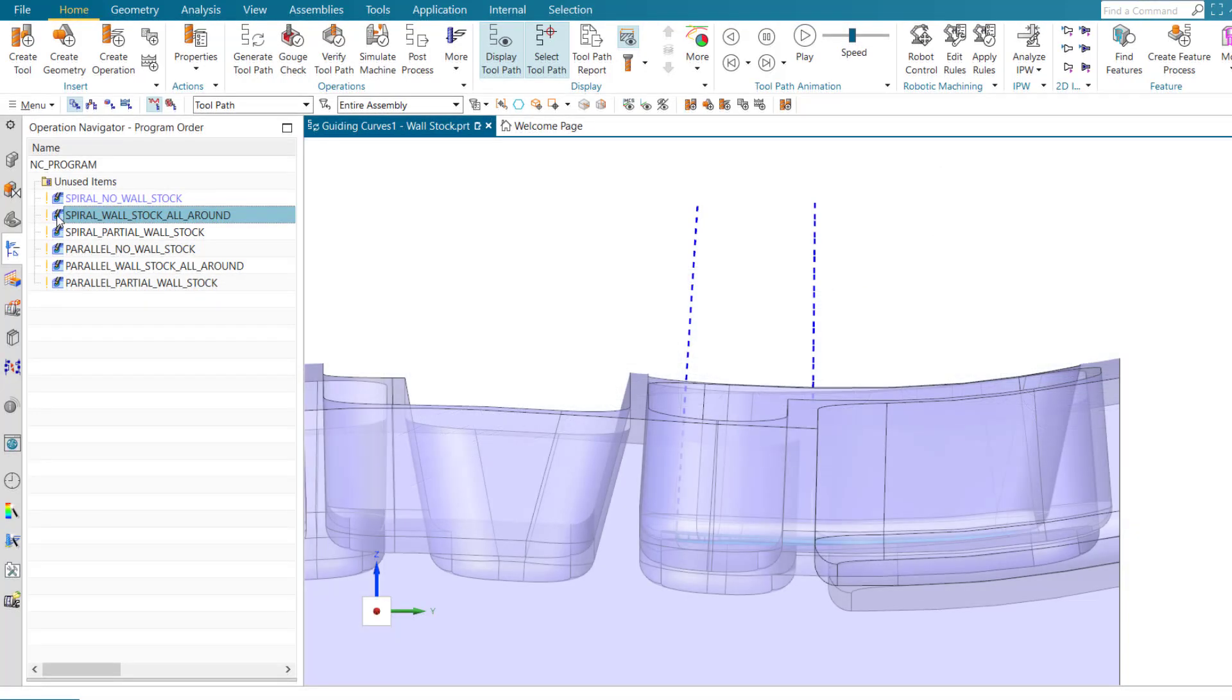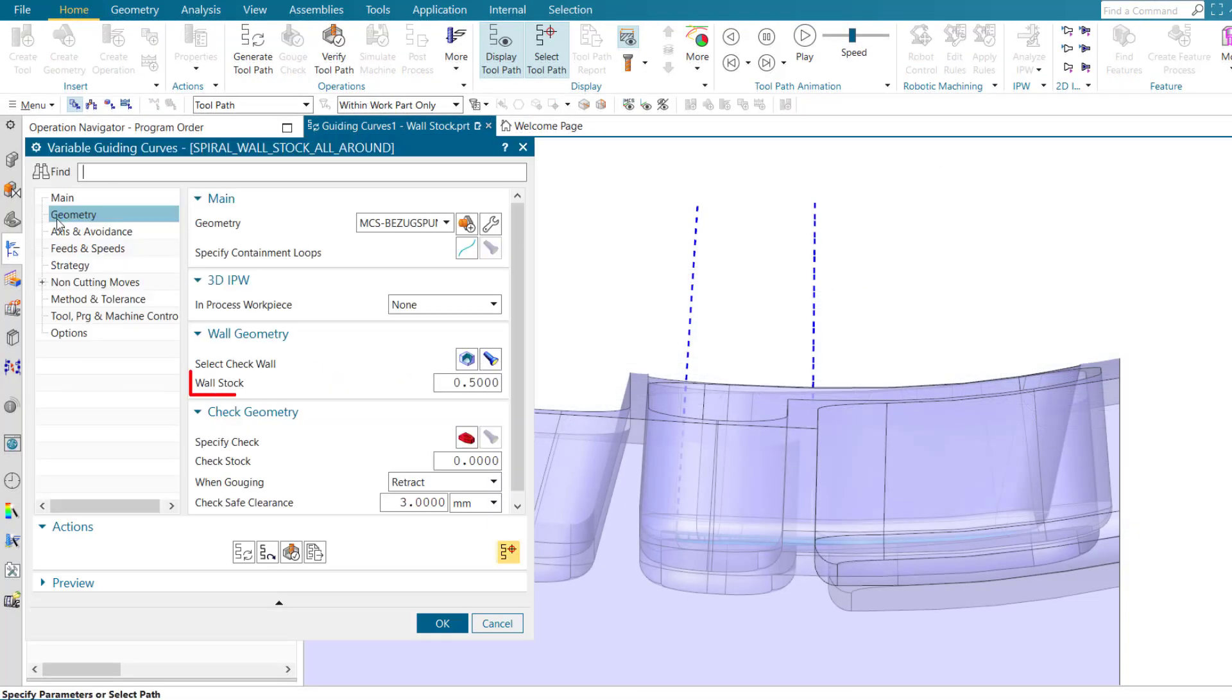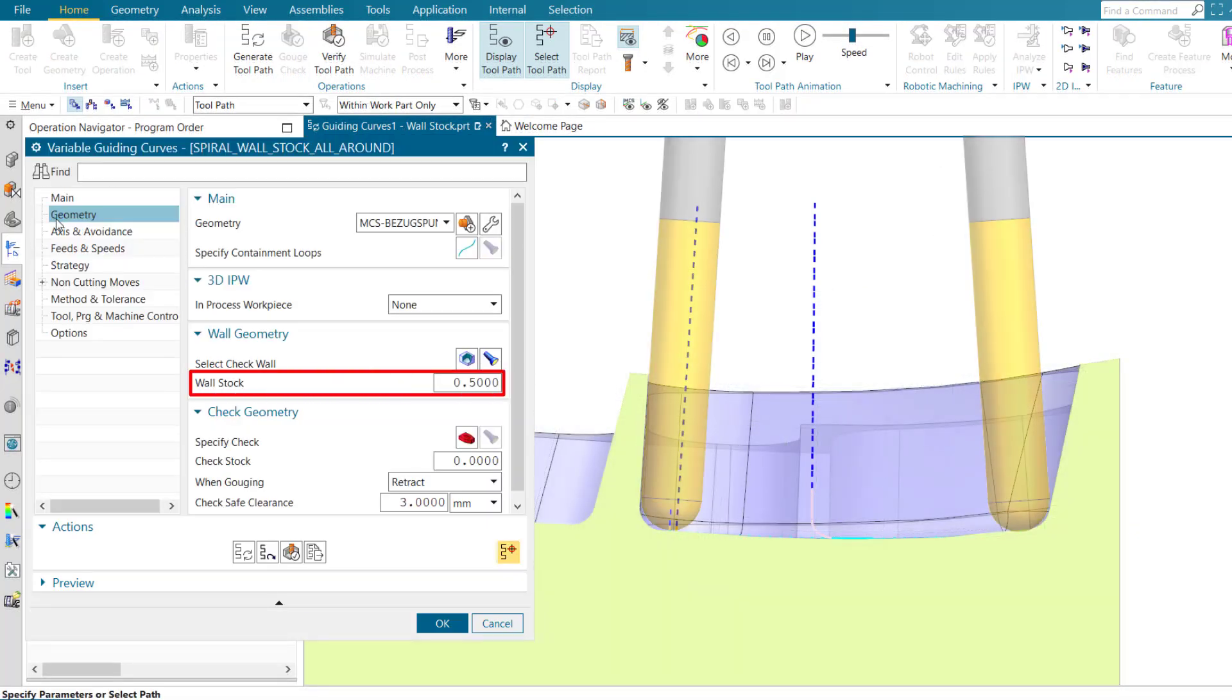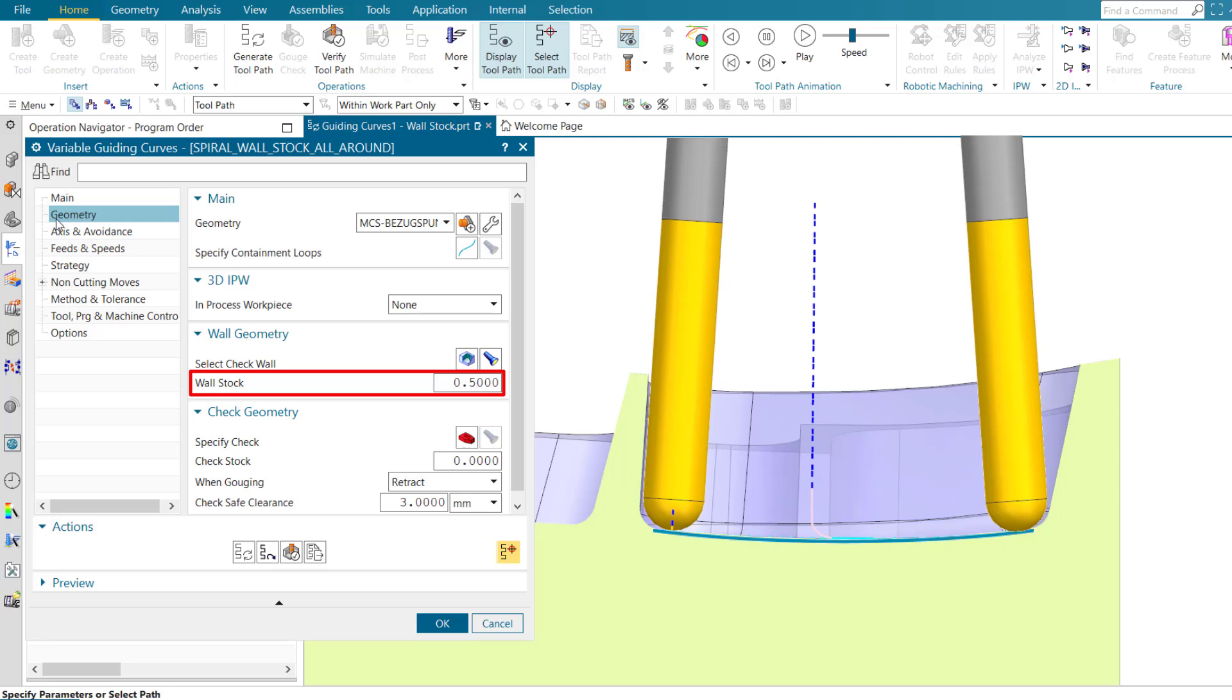While NX can currently tilt the tool away from the wall, wall stock offsets the tool by adjusting the tool path within the cut area.